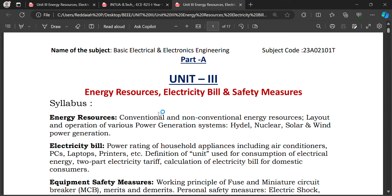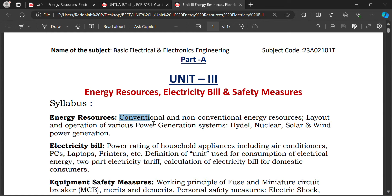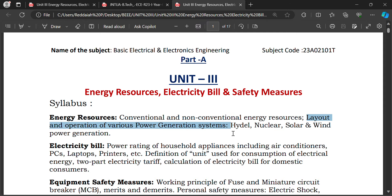Welcome to Unit 3. Previously we discussed energy resources, electricity bill, and safety measures. We studied non-conventional and commercial energy sources — renewable and non-renewable — with examples. We also studied the layout and operation of various power generating systems including hydro power. You can check the link in the description or our playlist.